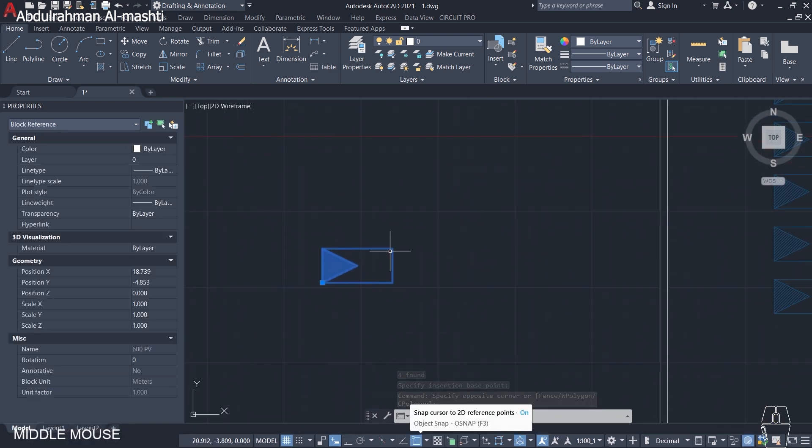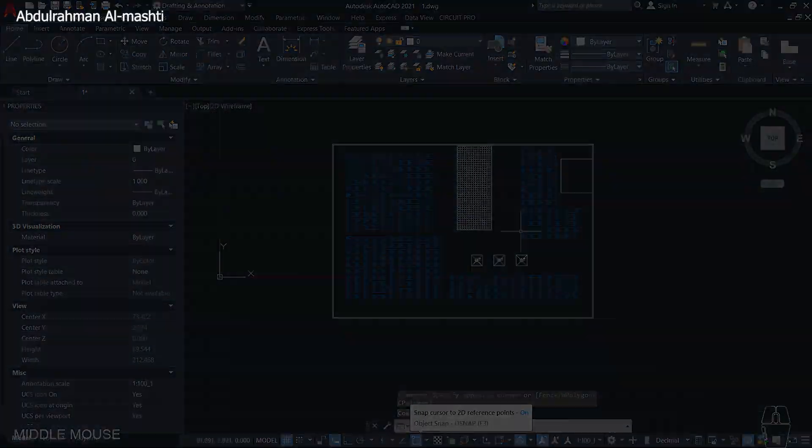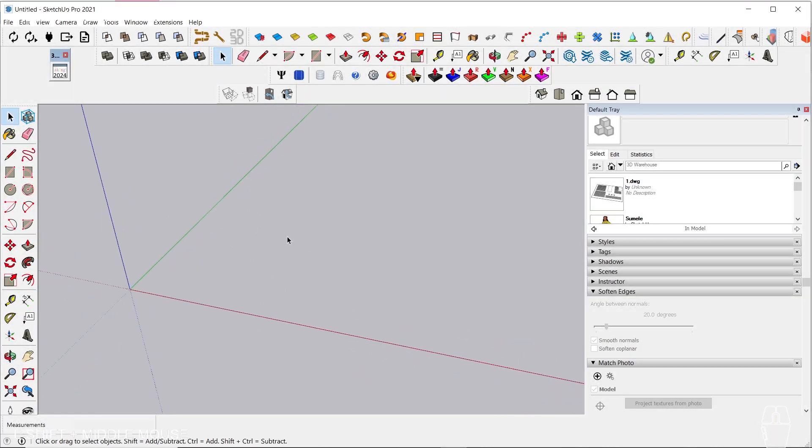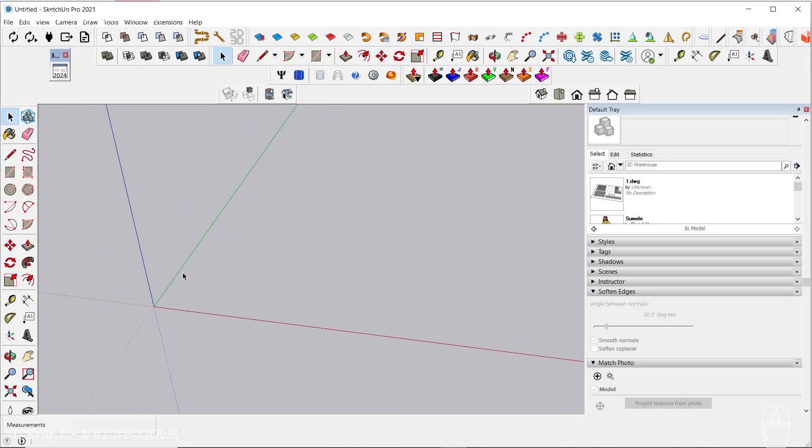After we've created our layout, we're ready to go on to SketchUp. So now we're in SketchUp, and we want to make sure that our dimensions are in meters like AutoCAD.